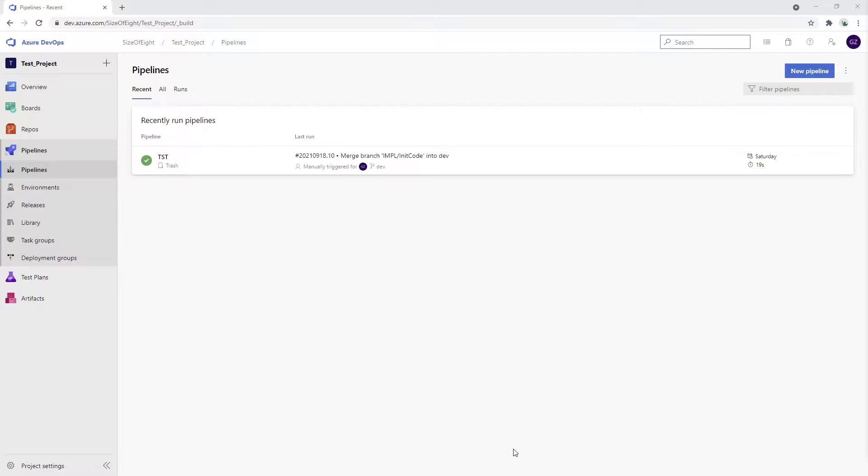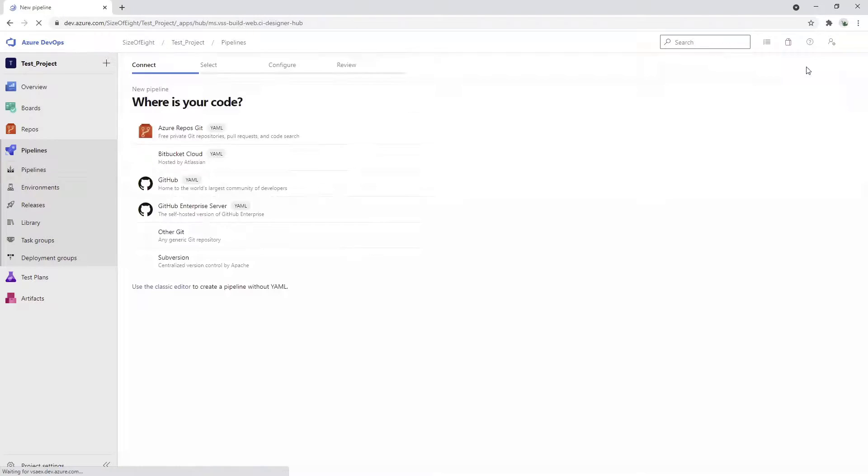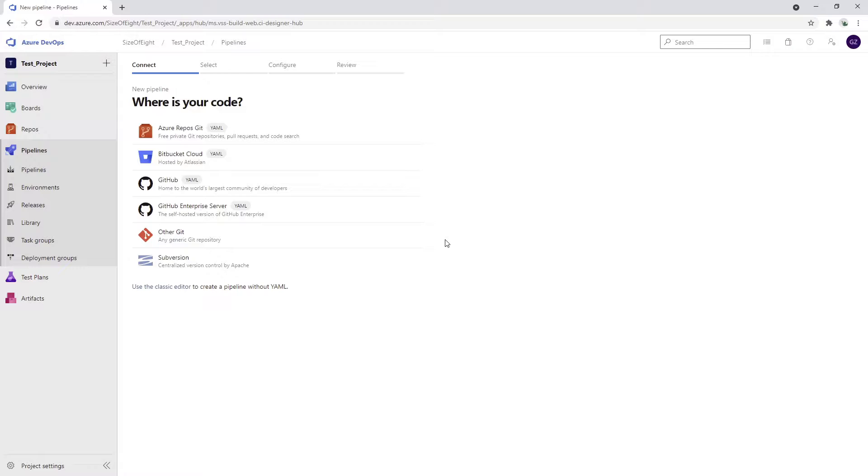Finally, it is time to create our first pipeline, our first build pipeline. To do so, we navigate to pipelines and click new pipeline. DevOps is asking us now, where is your code and how do you want to create your pipeline?